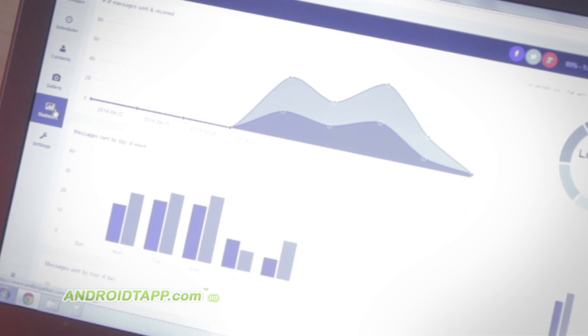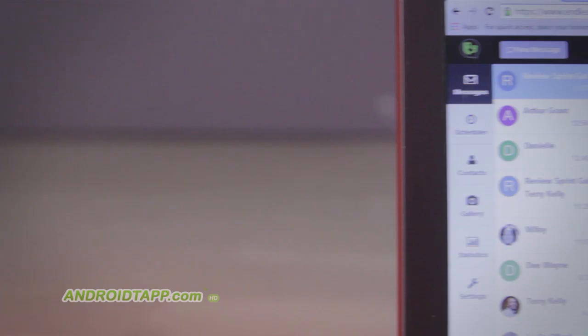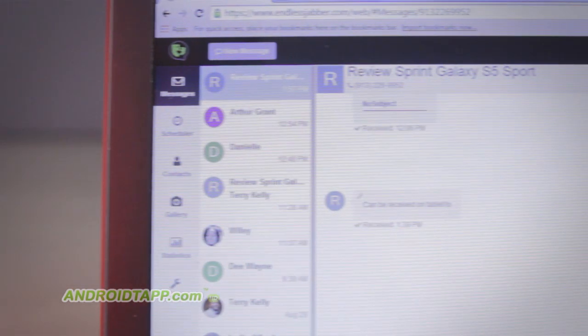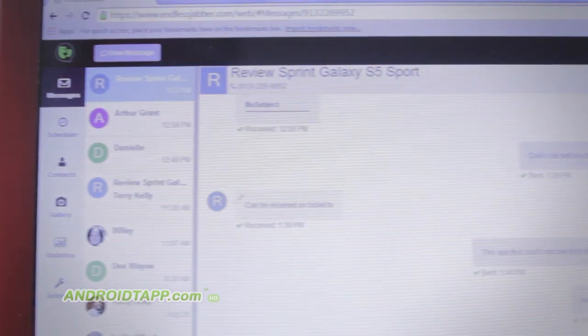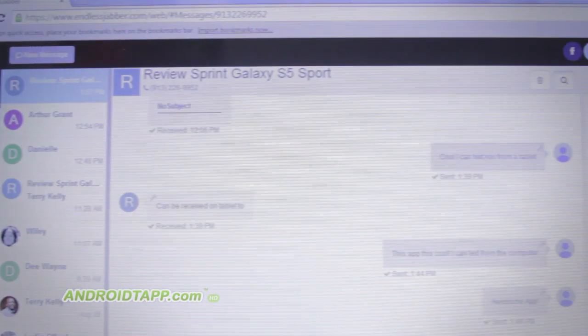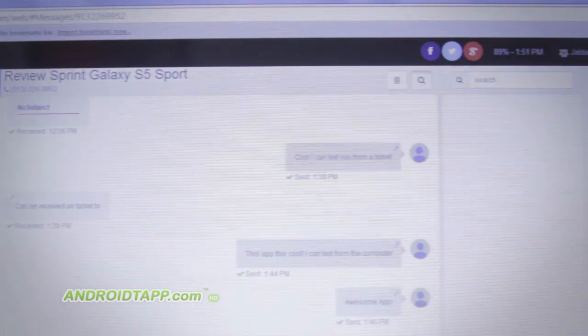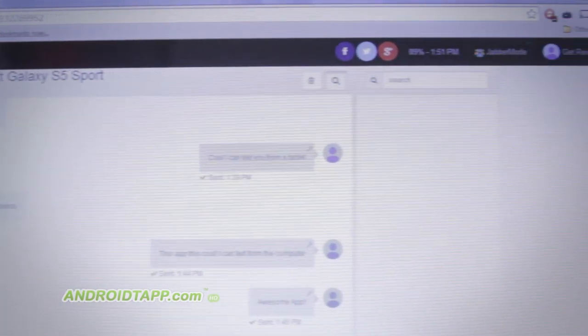It supports XMPP, or Jabber integration, meaning you can send text messages from your favorite chat client, such as Pidgin or Trillian.